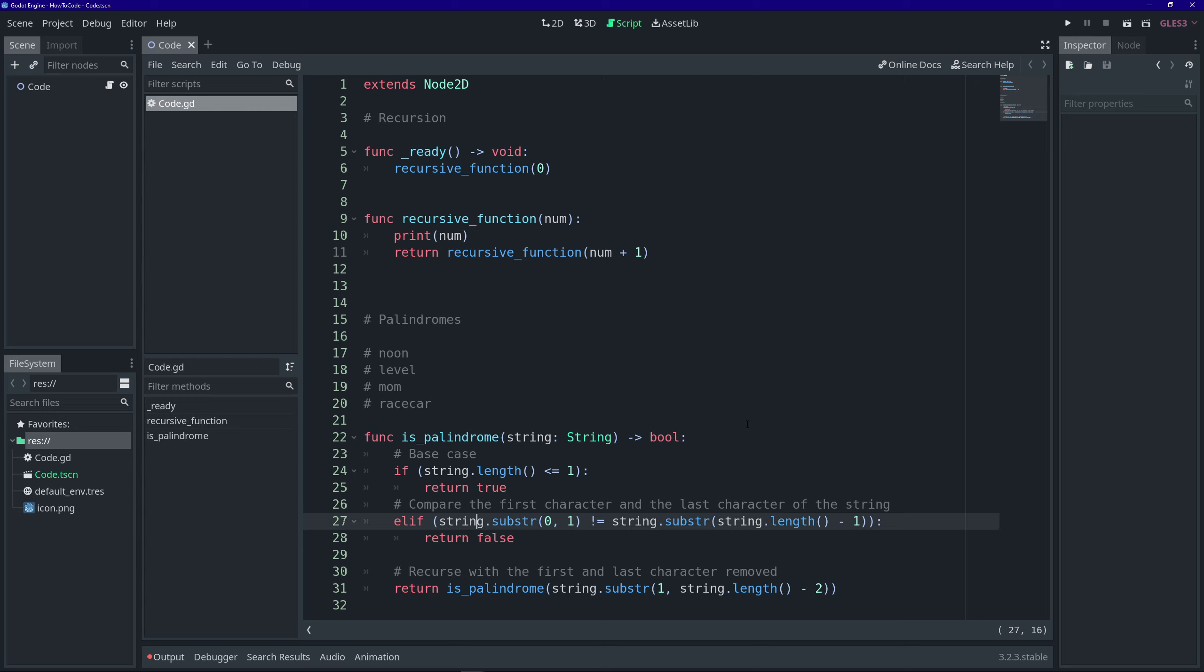Recursive functions have that overhead of adding saving the state of the function in memory to this call stack. And that takes time, whereas iterative functions can just continue their operations on the CPU at a very high speed.